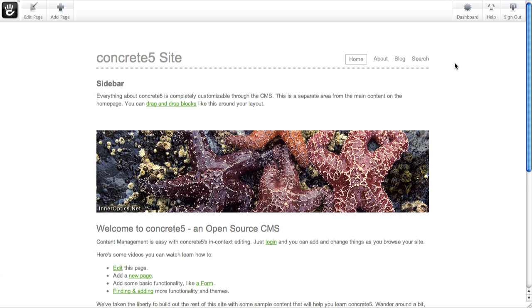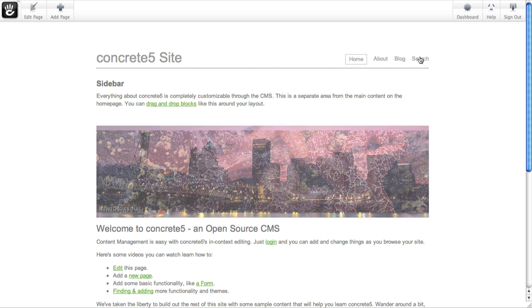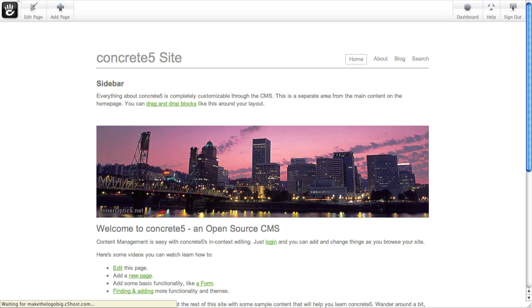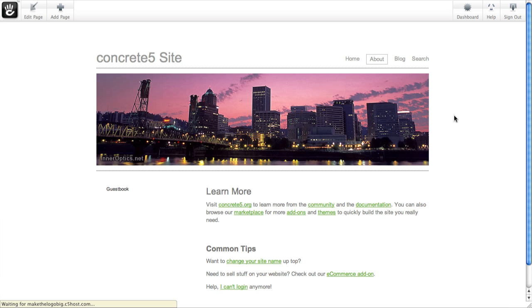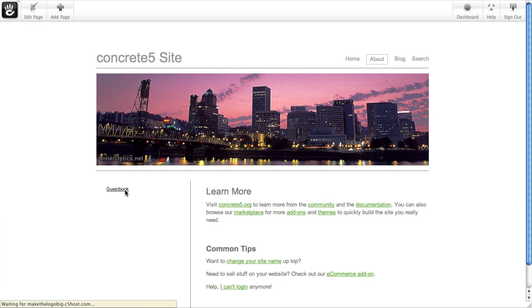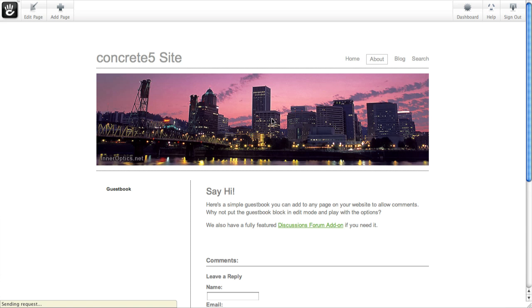Now if you want to rearrange the pages within your site, there's a couple of different ways you can do that. If you're using in-context editing, and you're on a page that you'd like to move somewhere else, say we want to move this guestbook page up to the root level so it shows up in this navigation.